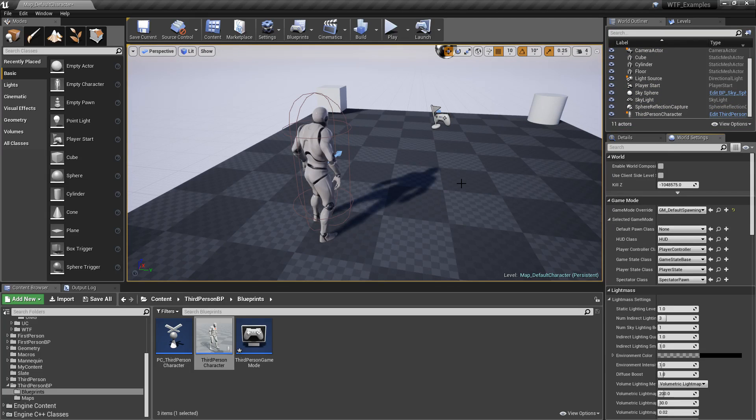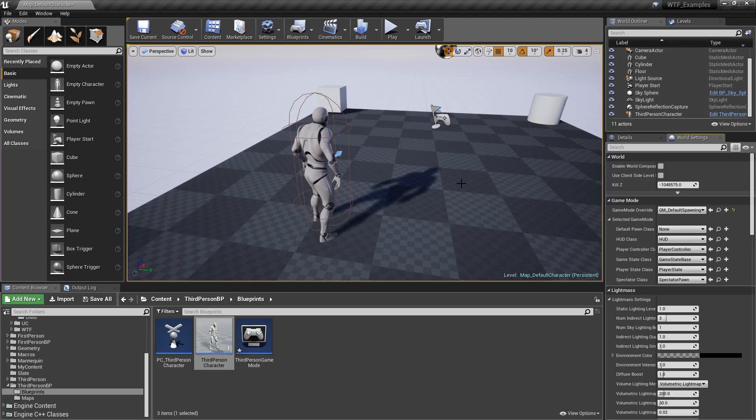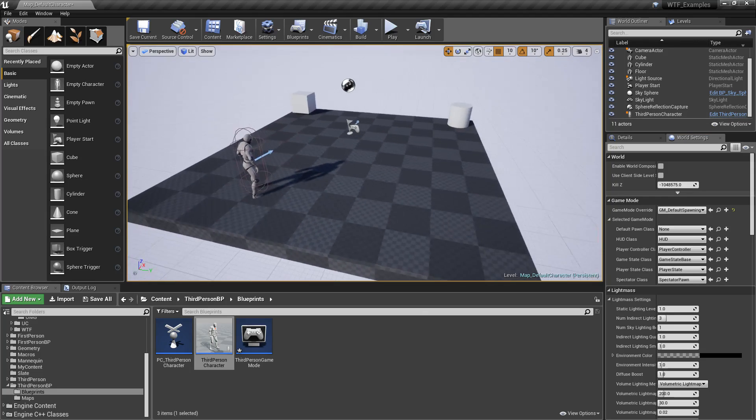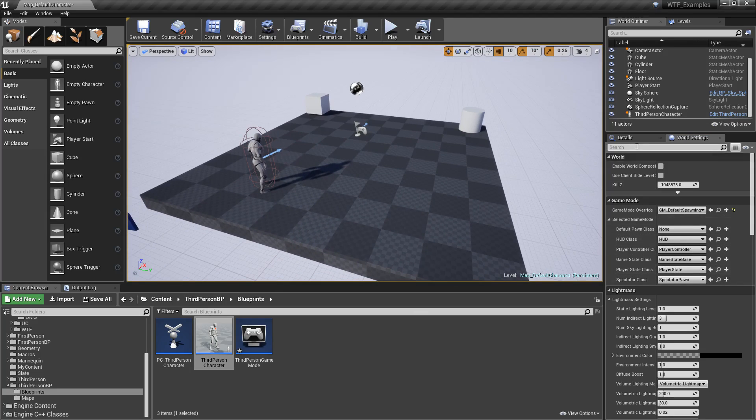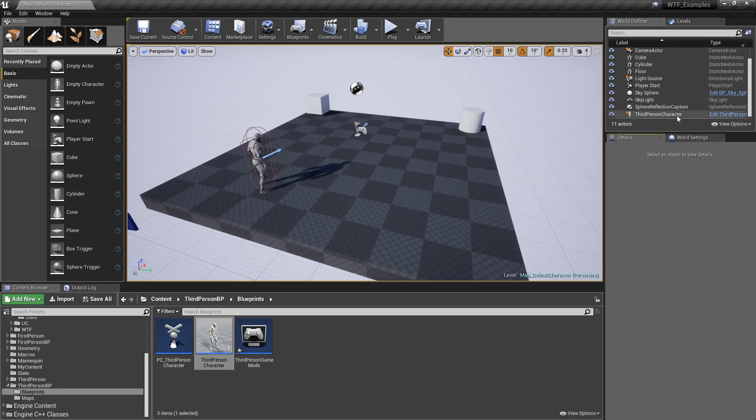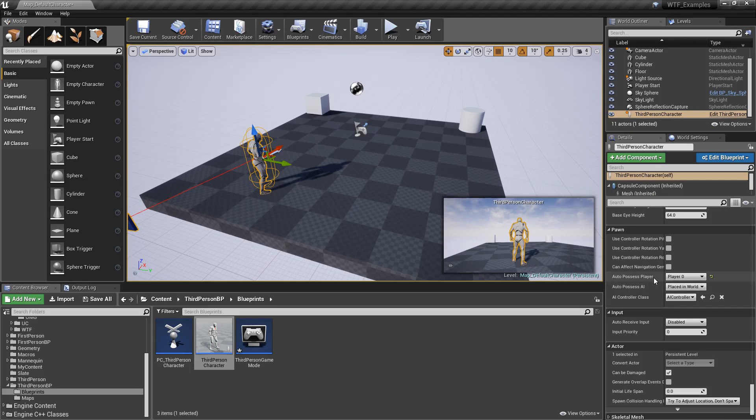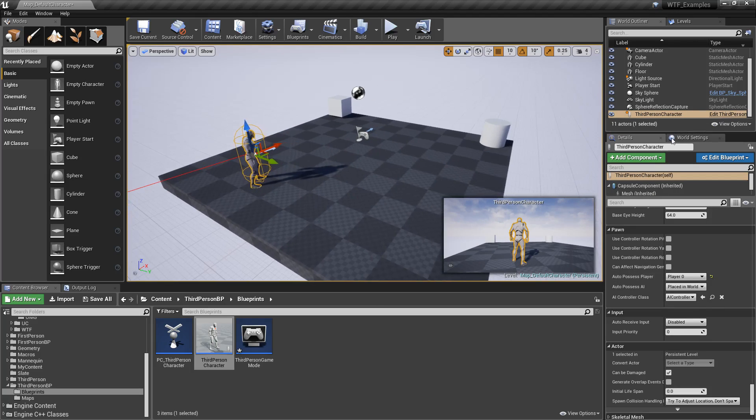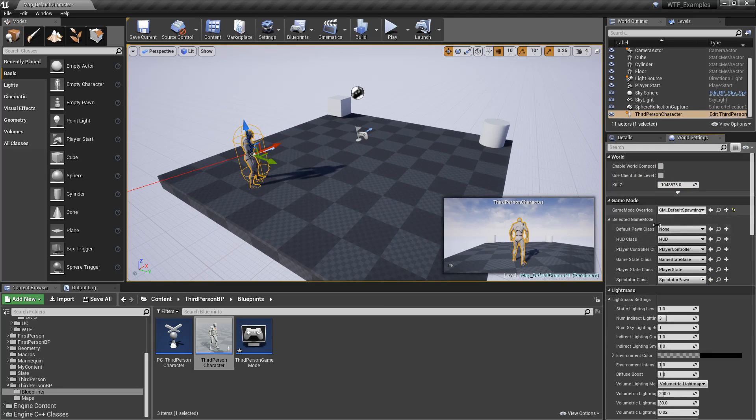So that's how we might want another player, or pawn, or character to be controlled by our default player zero, which we set right here, auto-possess player. However, we don't want our game mode to spawn something in.